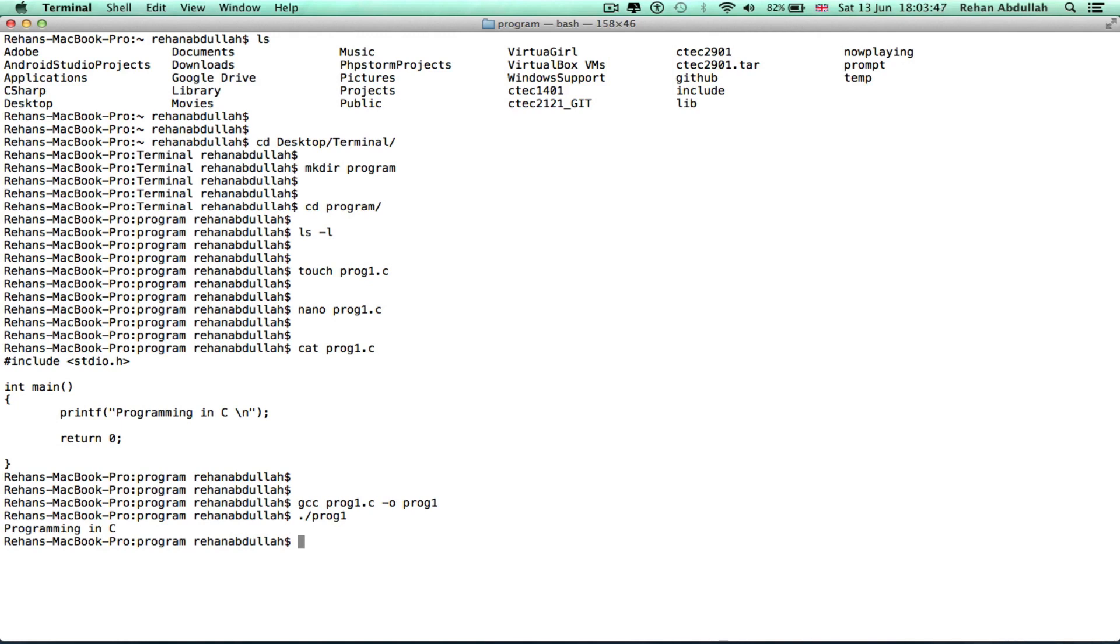We didn't need any JEdit or GEdit or whatever text editors you use. We did everything from the terminal. That's it for this tutorial. I'll see you guys in another tutorial. Thanks for now.